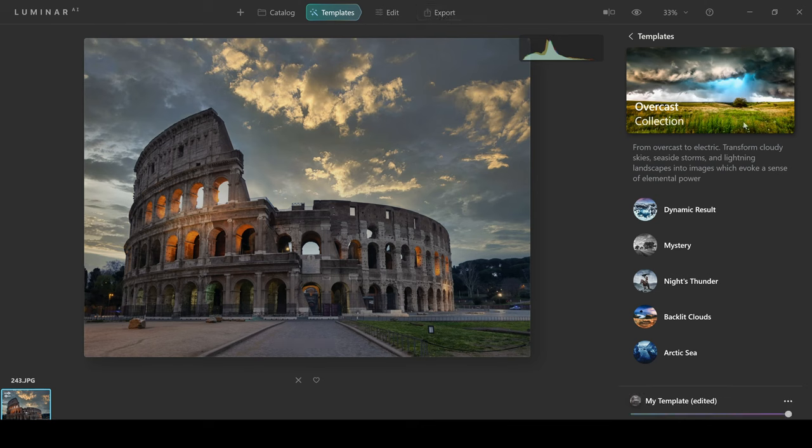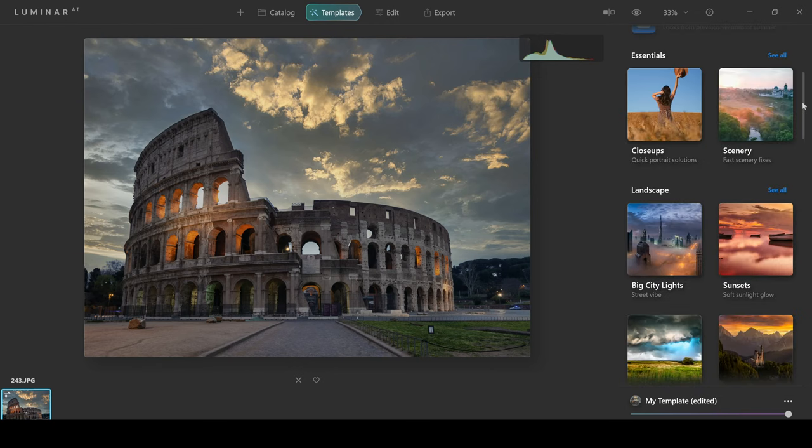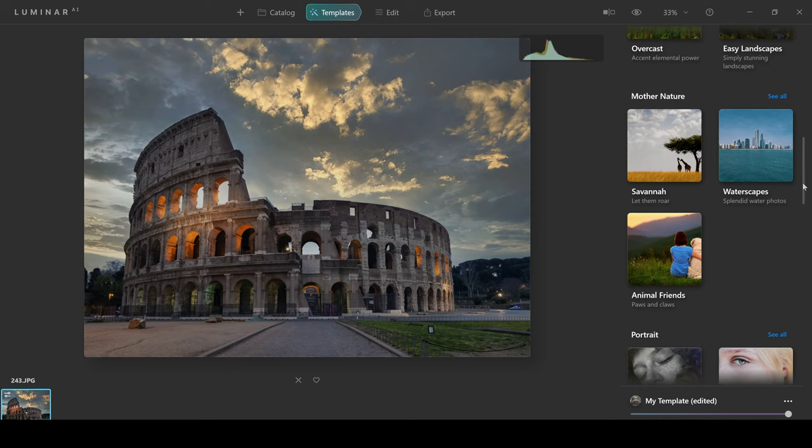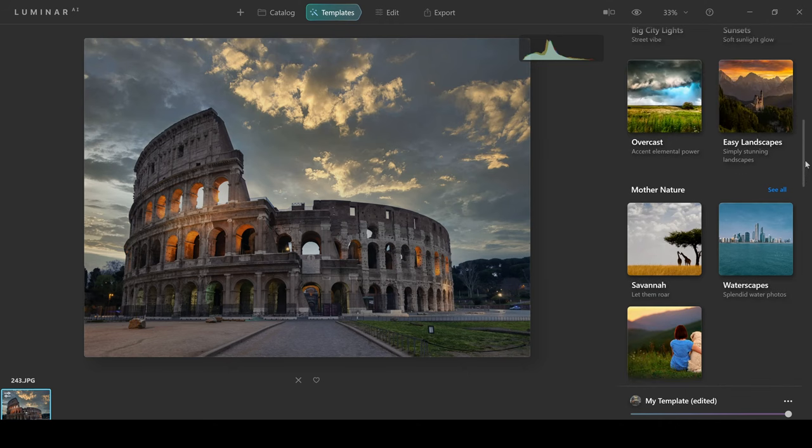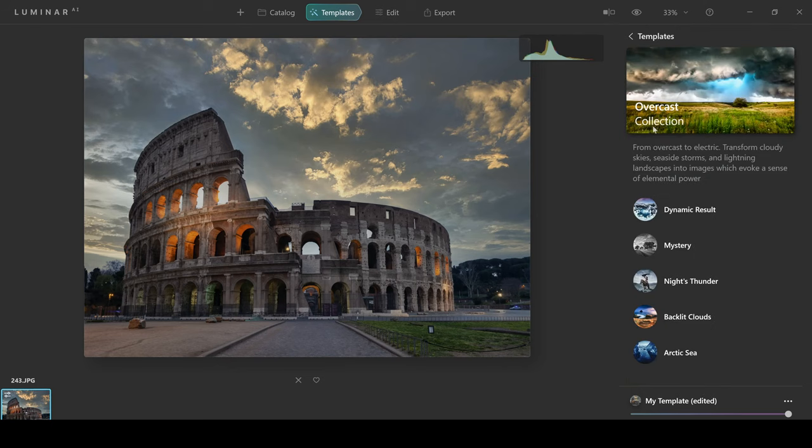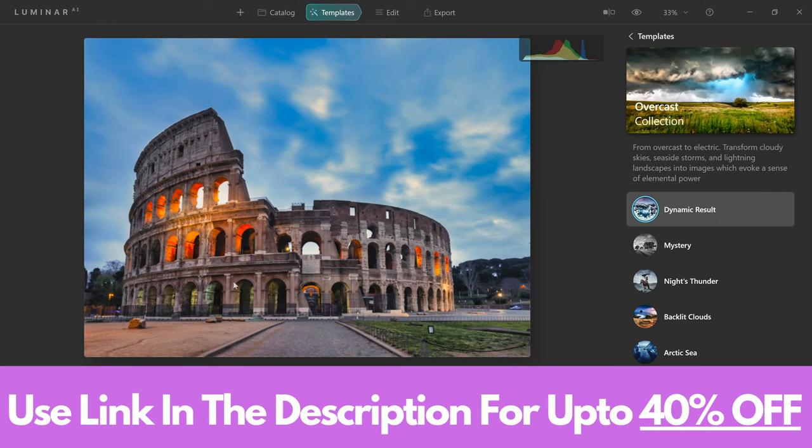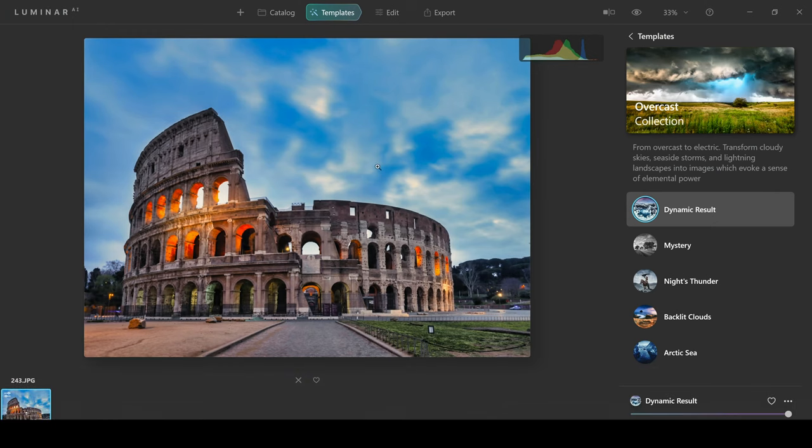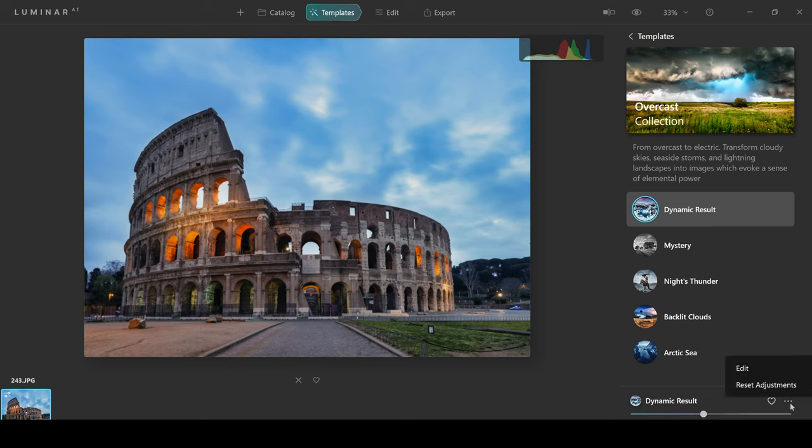Templates is somewhere you can make global changes by using the templates that Luminar AI has to offer. They're kind of like LUTs where you can just add a certain look to your photo. Now this is not something that I really ever use in Luminar but if I wanted to, I could click on let's say overcast. There's lots of different features for landscape and portrait photos and many more and then just click on dynamic results and then this template will be added to my image. This to me looks really over the top so you have a slider that you can just bring down and then you can make it look more natural.